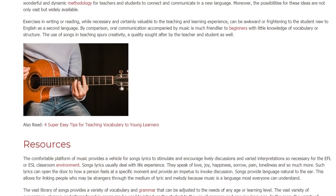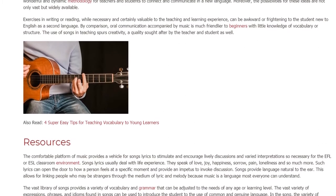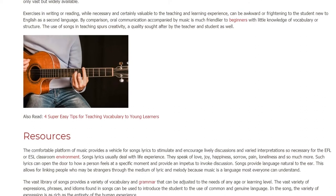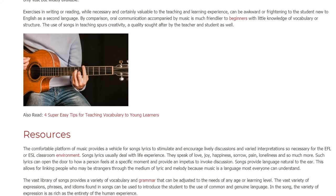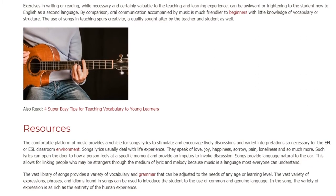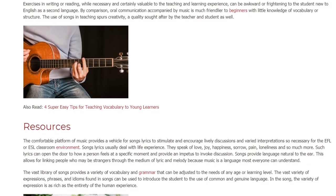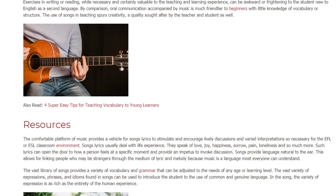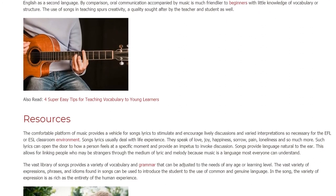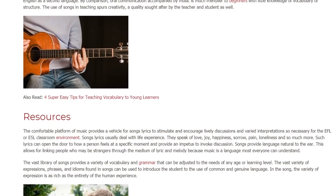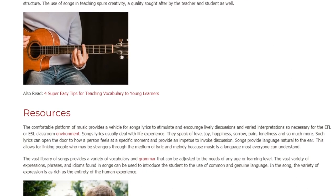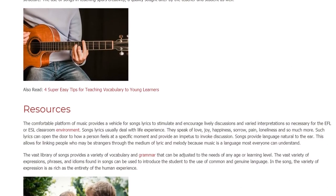Song lyrics usually deal with life experience. They speak of love, joy, happiness, sorrow, pain, loneliness and so much more. Such lyrics can open the door to how a person feels at a specific moment and provide an impetus to invoke discussion.